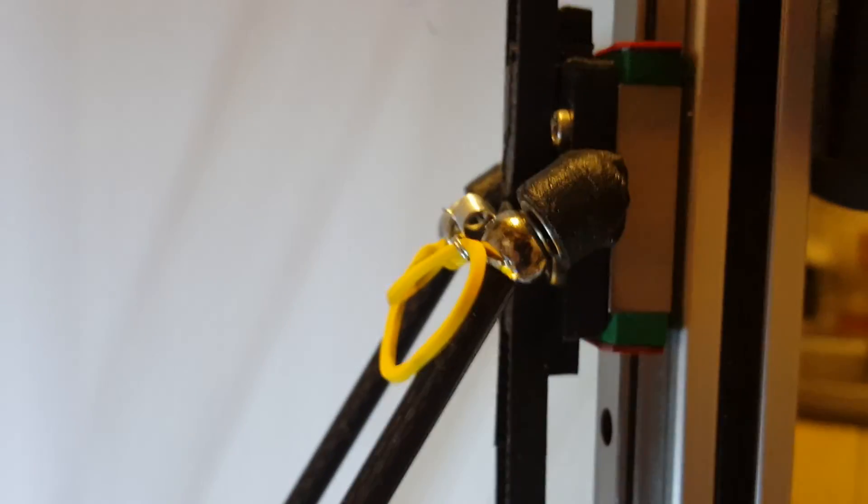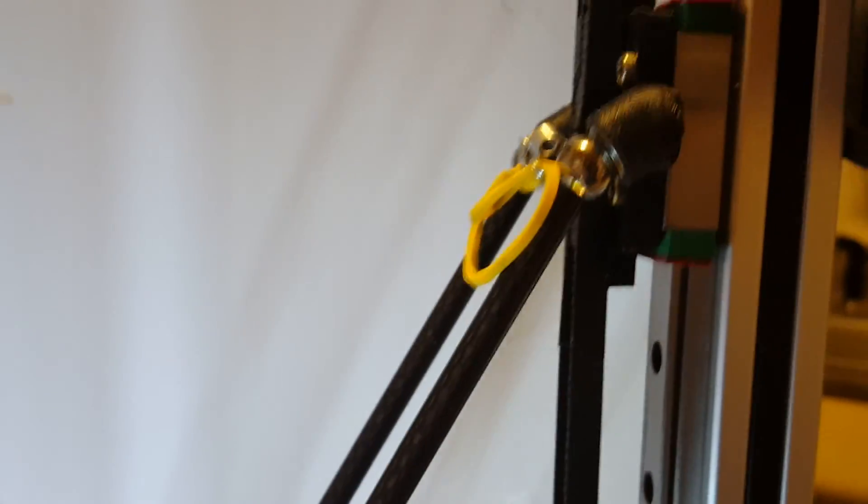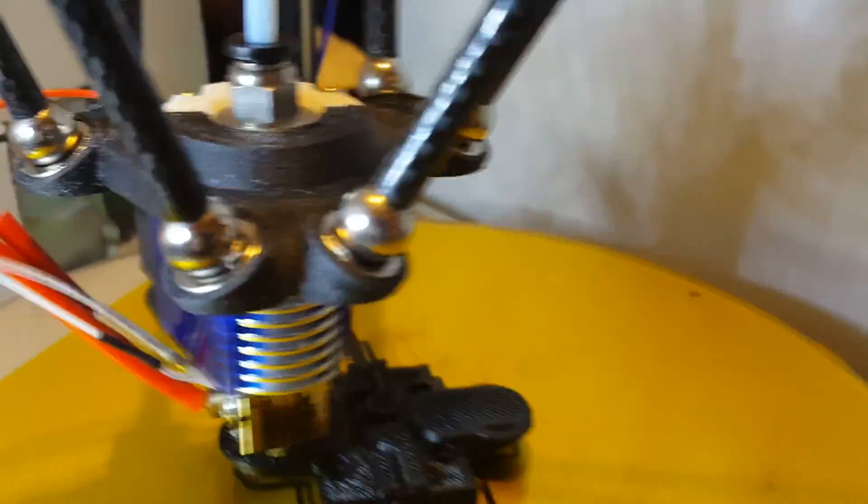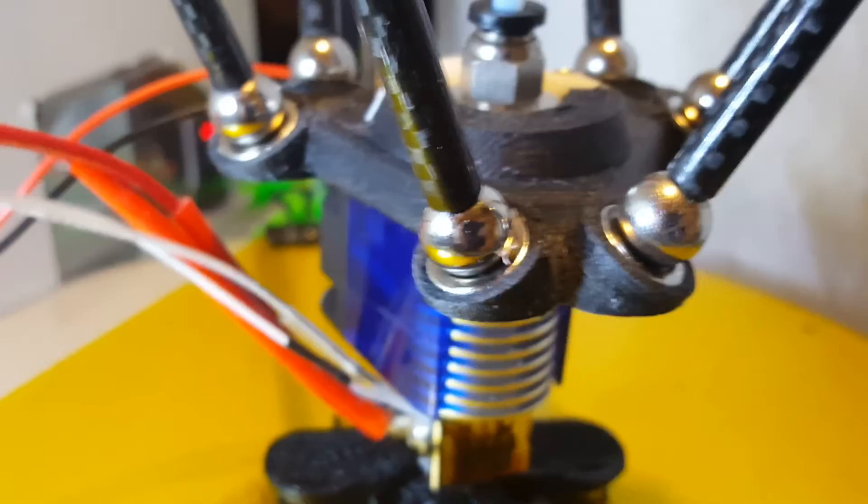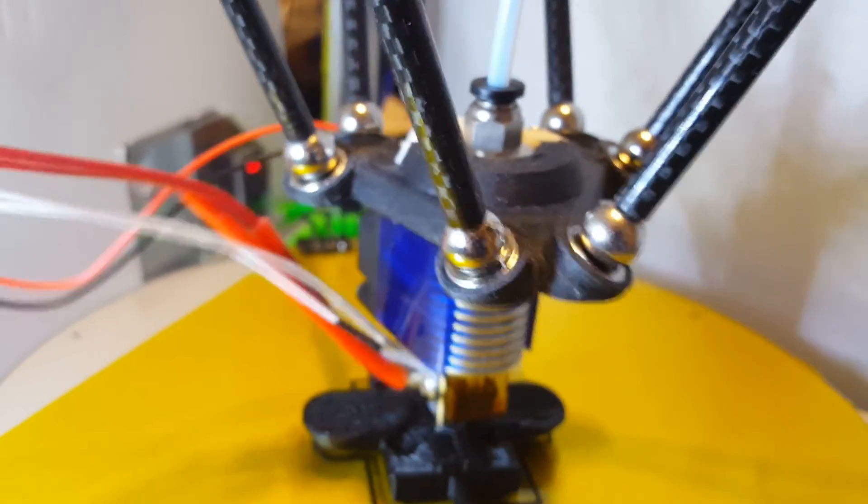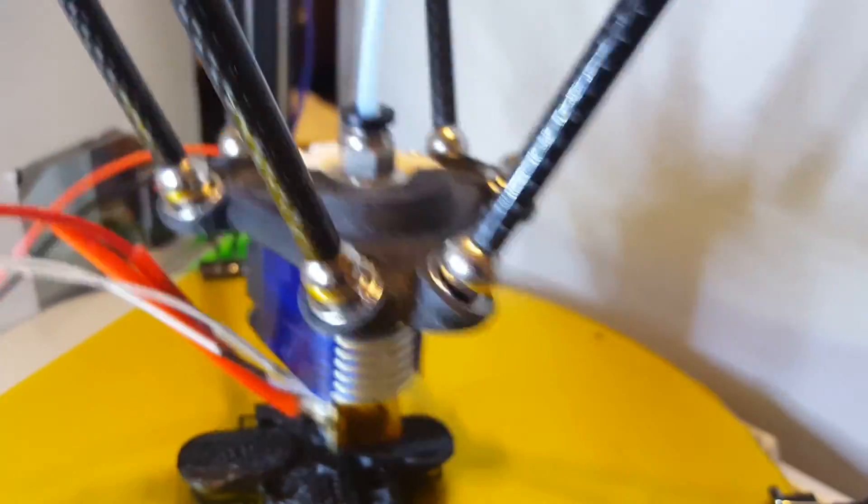And you can see that compared to the 10mm magnetic ball, they're a little bit smaller. My end effector here, I already did with the 12mm magnets. It holds really well.